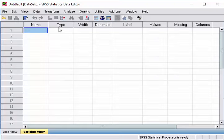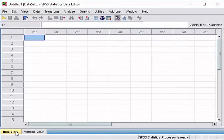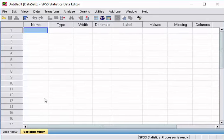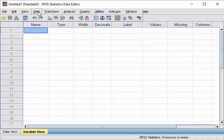So this is a variable. We have two views, one is the Data View, the other is the Variable View. So right now we are in the Variable View, so you can see down there.